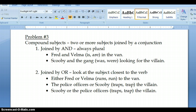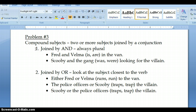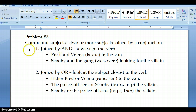So, you have two rules. If the compound subjects are joined by the conjunction 'and,' then you're always going to take the plural verb. It's always plural.